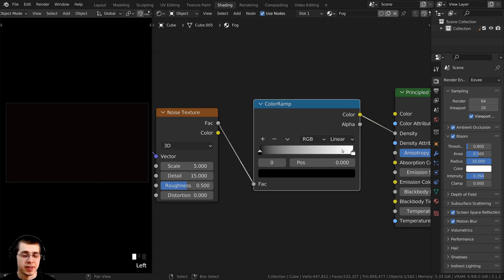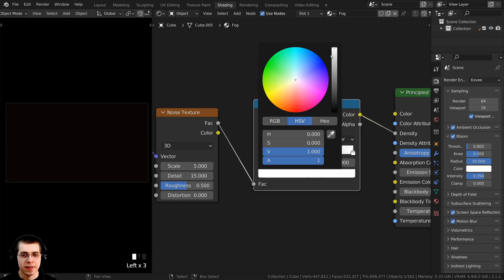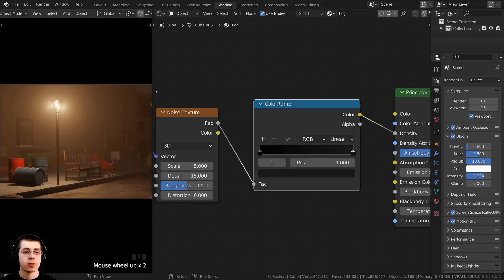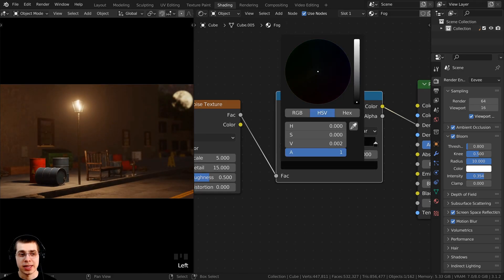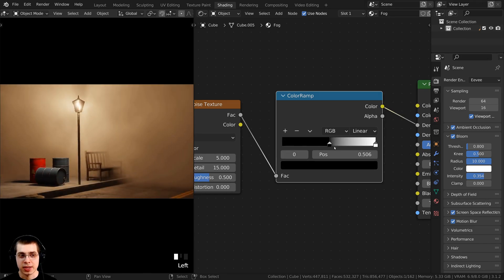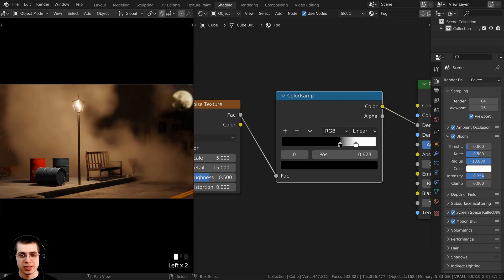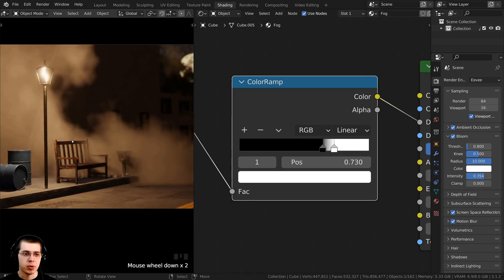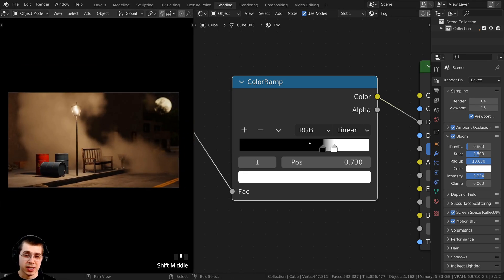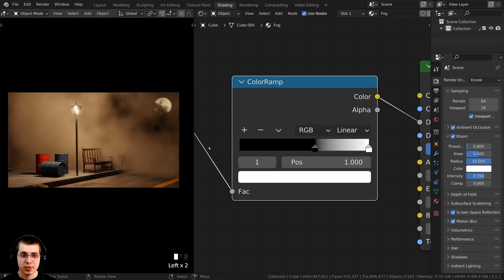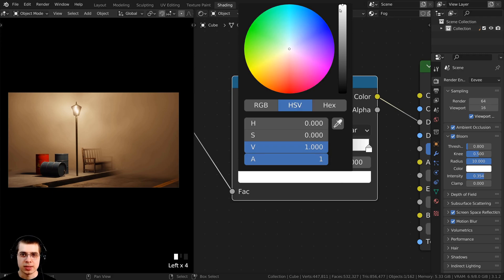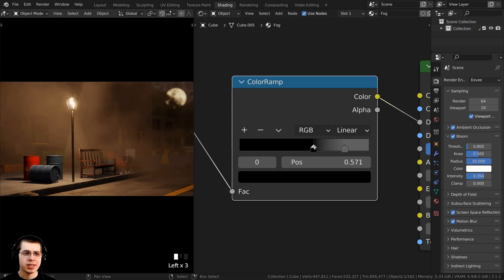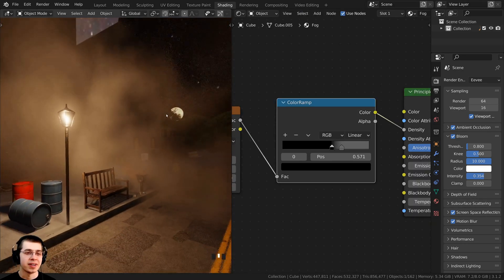Now I can play around with the color ramp colors to change how dense the fog is. If I click on the white tab and make it darker, you can see the fog becomes less dense as the values drop. To make it more contrasty, I'll drag the values together — dragging them very closely together makes it look more like smoke. I don't want it that contrasty, so I'll drag them farther apart and also make the white tab darker so you can see through the fog better. Now we have some really cool fog in the 3D scene.